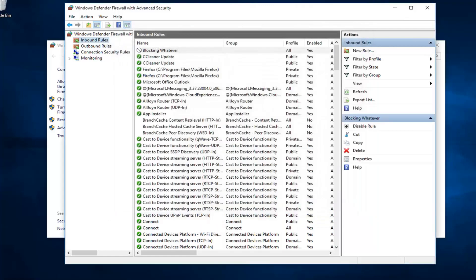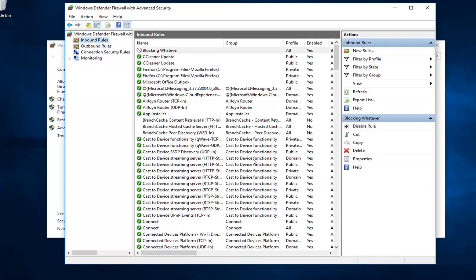And there you go. Pretty straightforward. If you want to allow a new port or open a port, it's basically the same thing except that one step where I showed you guys. You can either block or open a port. You just would select whatever one respectively you wanted to do.